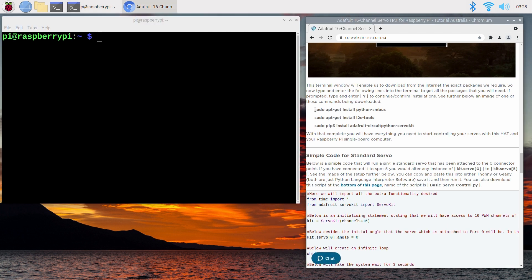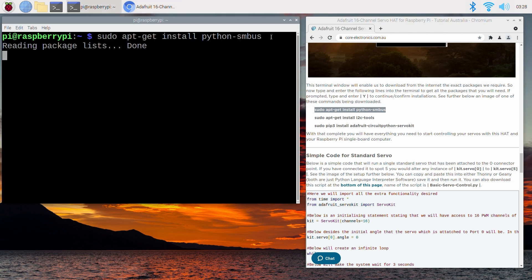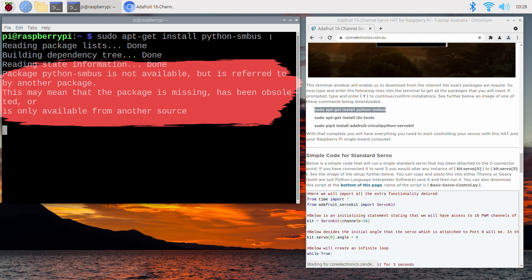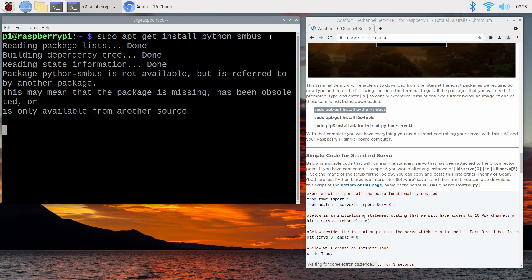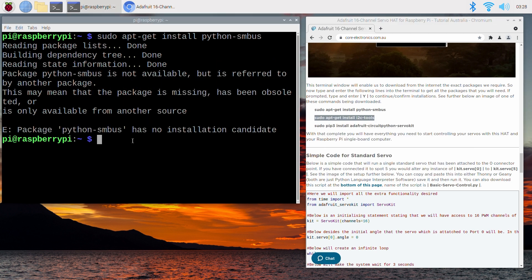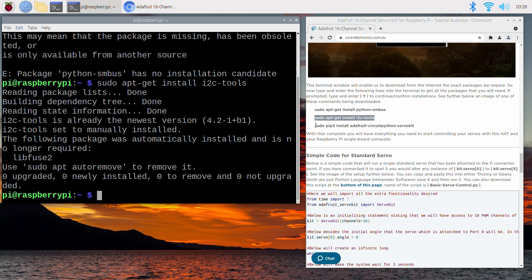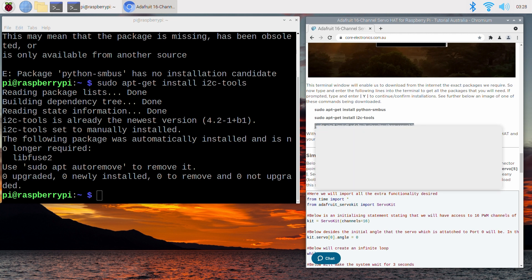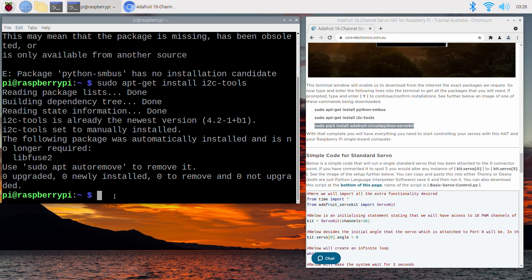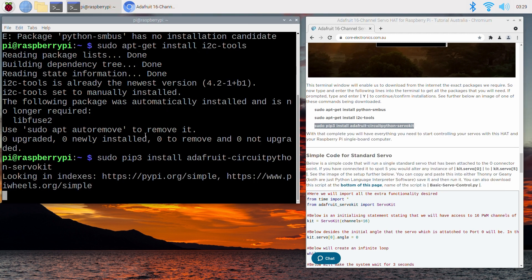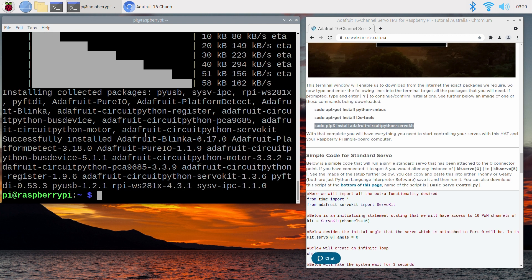Each line starts with sudo, which means each line is going to be run with admin privileges. The first two lines will provide the framework for the hat to work correctly with your Raspberry Pi. As you can see right here, an error message has popped up. This is because this particular package has been made obsolete by the most recent Bullseye OS. You only need to type this first line if you're using an older OS version. And the final line provides everything needed to control this hat through Python code. And once that last one is complete, you'll have everything you need to control your servos with ease.